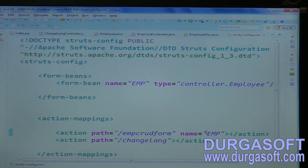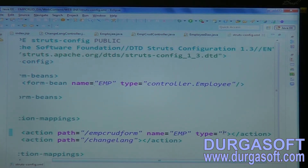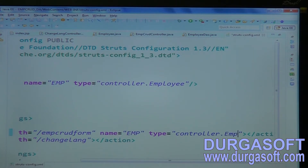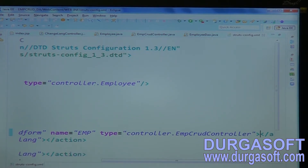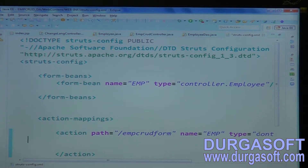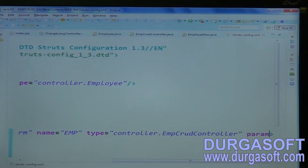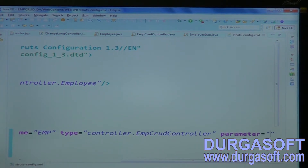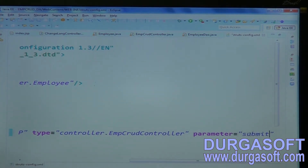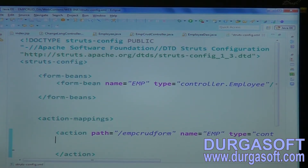At least backup support is required. After that we need to redirect it to the controller class — EmployeeCrudController. This controller is built using the DispatchAction class. The DispatchAction class execute method expects one input parameter from the action. Through that parameter we have to pass the submit button name, and the parameter value should be 'submit'.